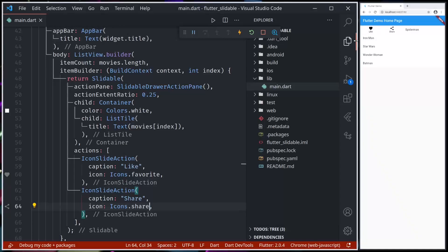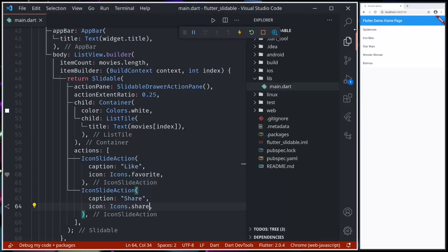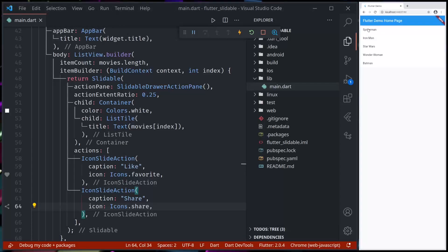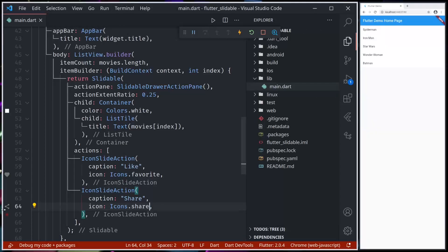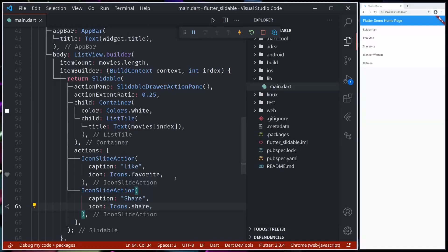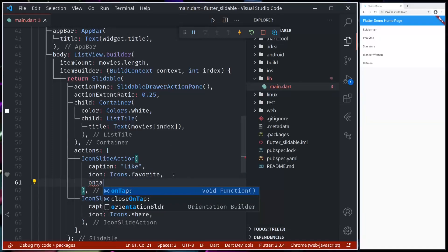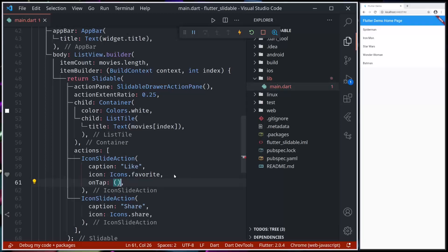See, now when I slide from left to right, we can see the action. We can tap - when we tap on the action, it's gone. We can provide some action, so when we tap on the action, what to do. Let's say we tap on onTap.